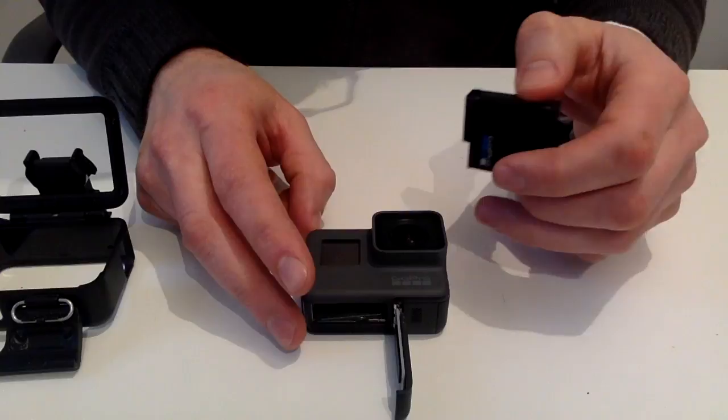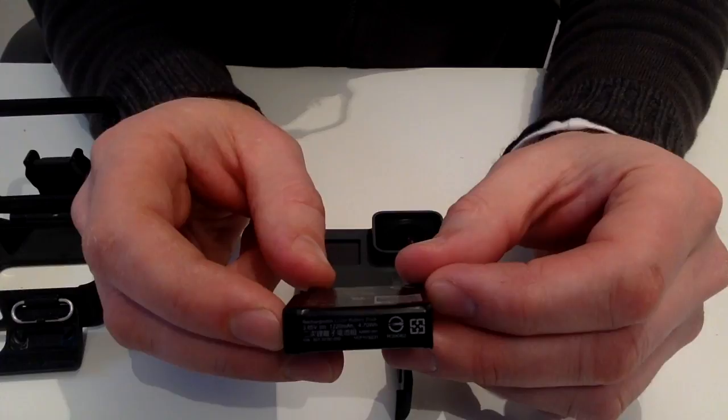Hello, this is a quick run through the latest GoPro Hero 5 Black camera. So let's start with the basics.